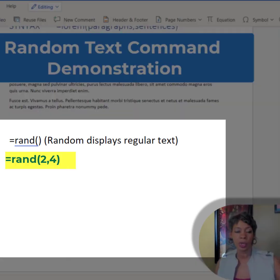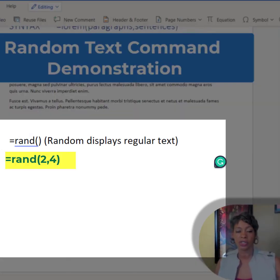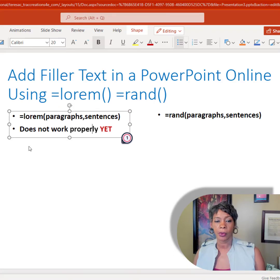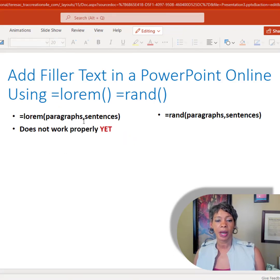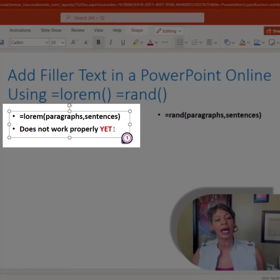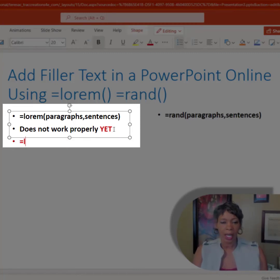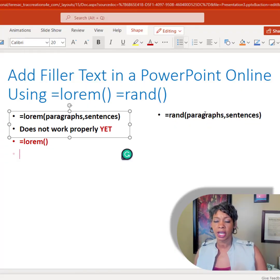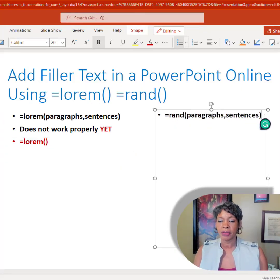If you decide you need two paragraphs and four sentences with the random command, you have the ability to do so. Let's switch over to PowerPoint. The syntax is the same; however, for now the lorem command does not work. I've tried it several times. When I look at the documentation it should be working, but right now it's not — I did give Microsoft some feedback around that, so keep checking back.